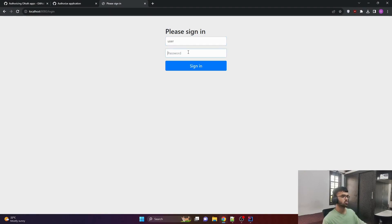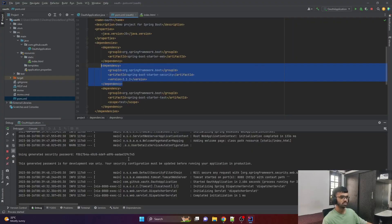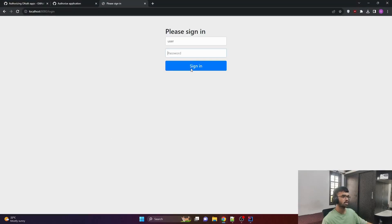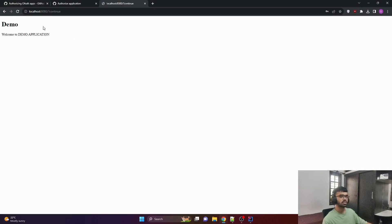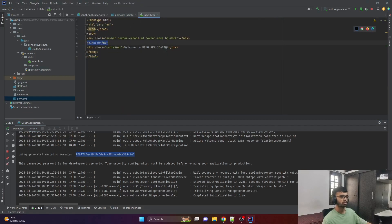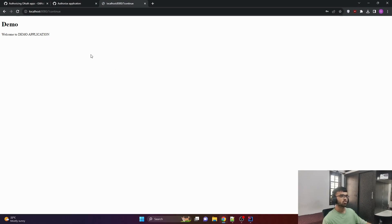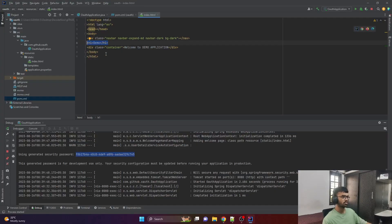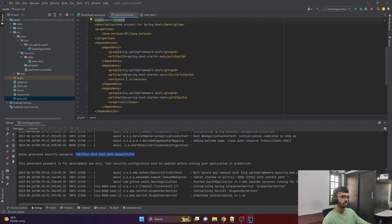The username is 'user' and the password is the one generated during our build process. Just copy it, paste it here, and if we sign in, it says 'demo, welcome to demo application' — which was the index HTML, with the header 'demo' and the body saying 'welcome to demo application.' This was the first step: adding index.html and the Spring Boot Starter Security dependency.